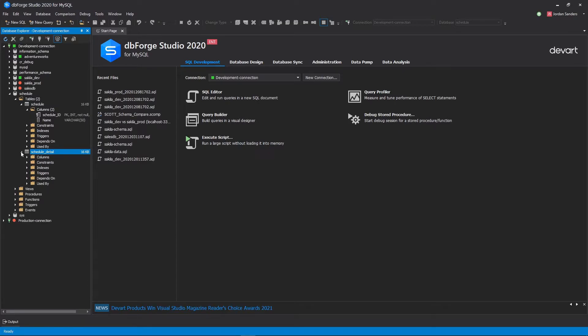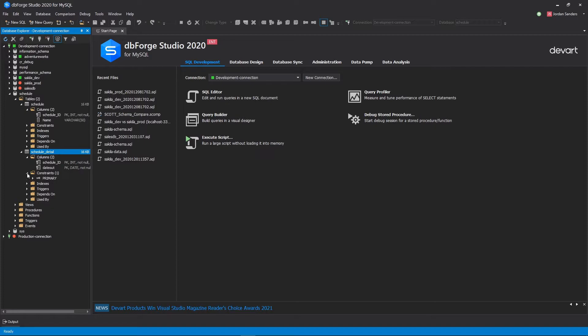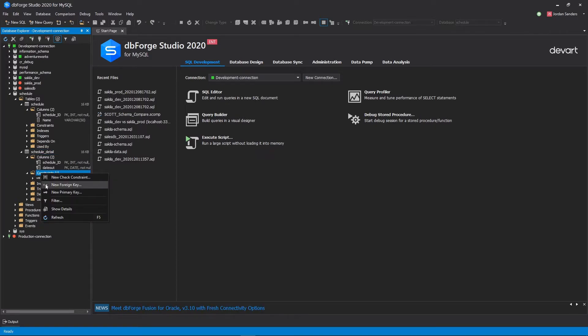To create a foreign key, we need to go to the Constraints pop-up menu of the child table and select the New Foreign Key command.